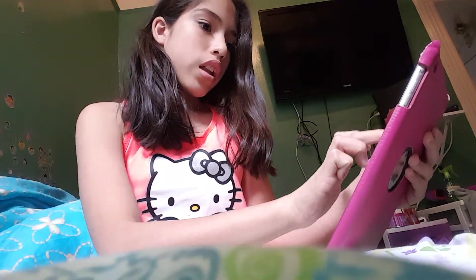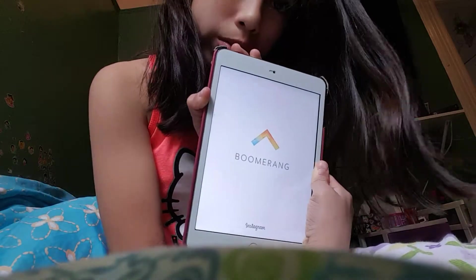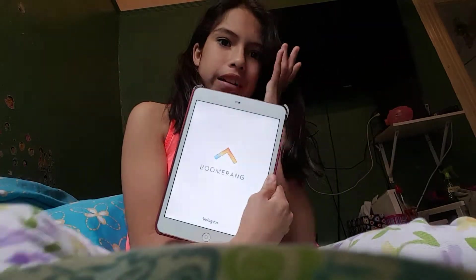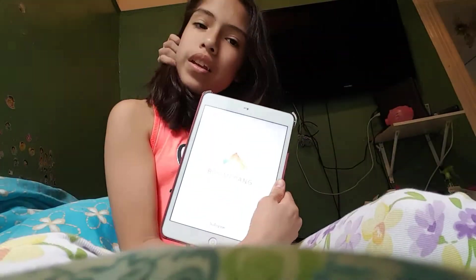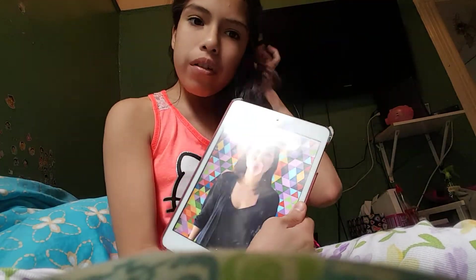Let's do Boomerang. I'm gonna open Boomerang right now. Yeah, because I never tried this app before.